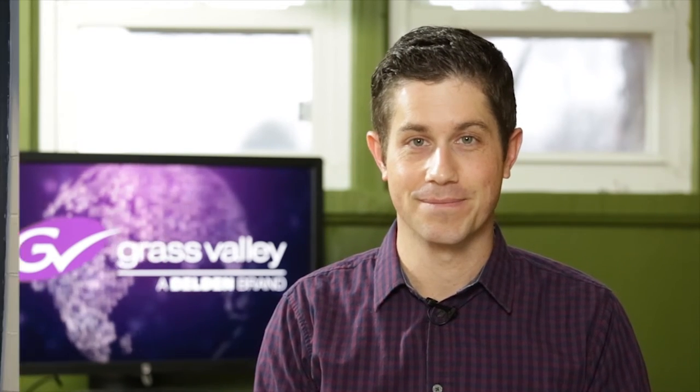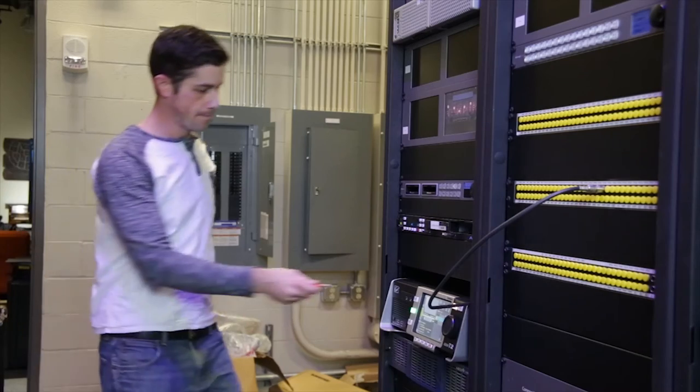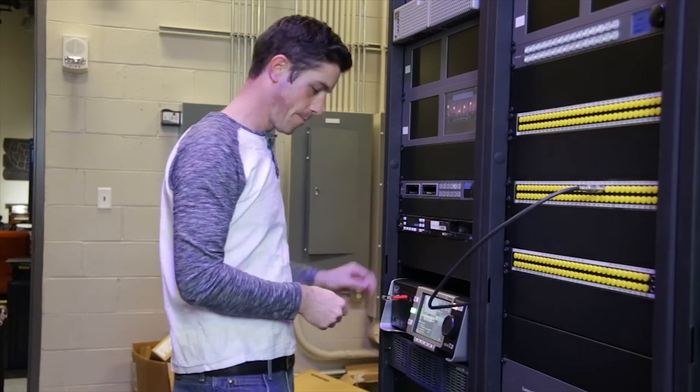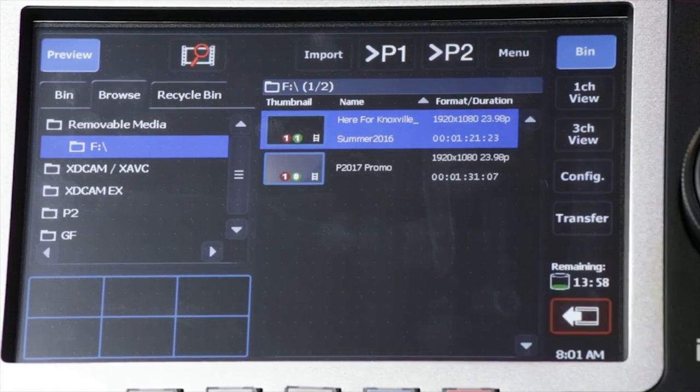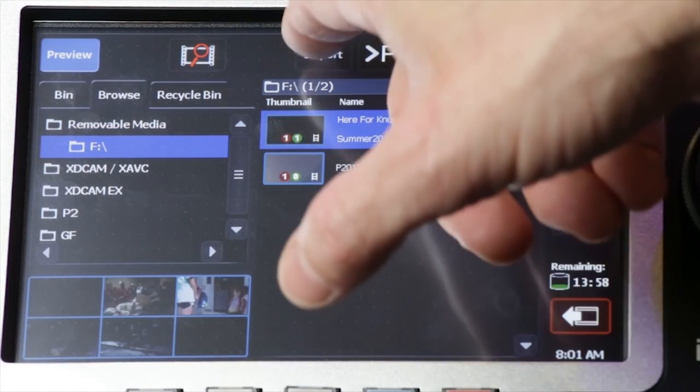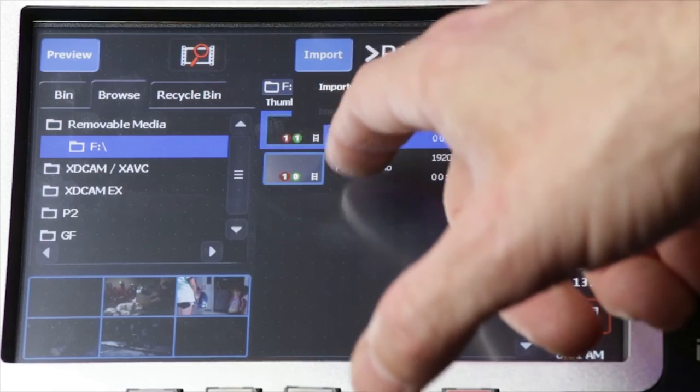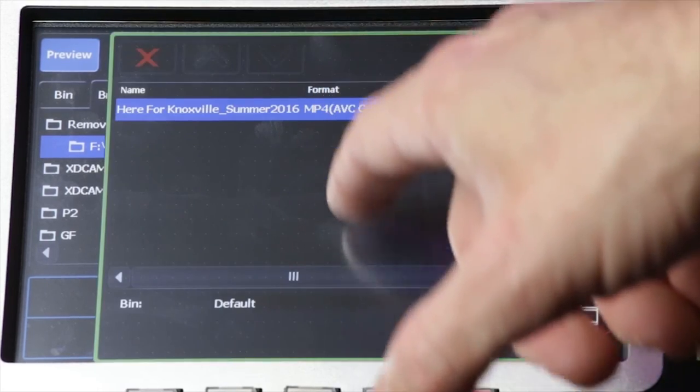With the T2's extensive file format support, that same interaction can look very different. The T2 supports a wide variety of modern and legacy codecs and file formats in standard and high def, eliminating a pain point like this. That's just one aspect of the T2's versatility.